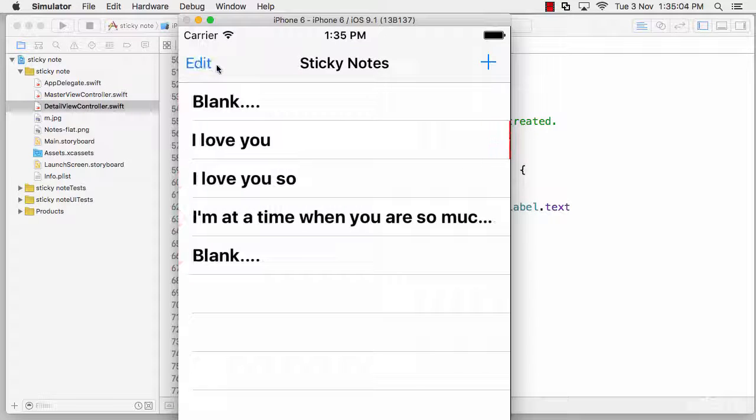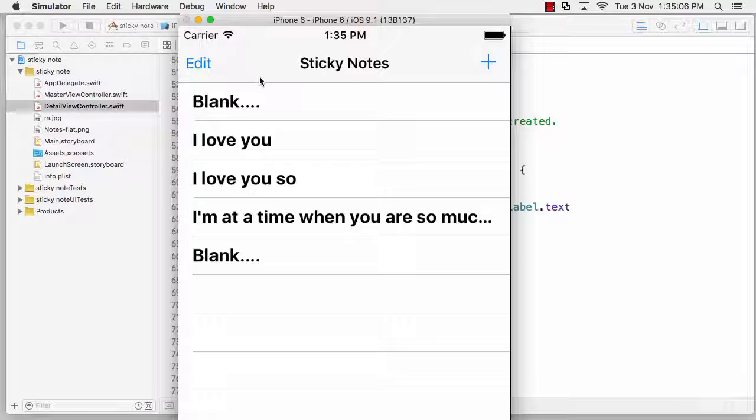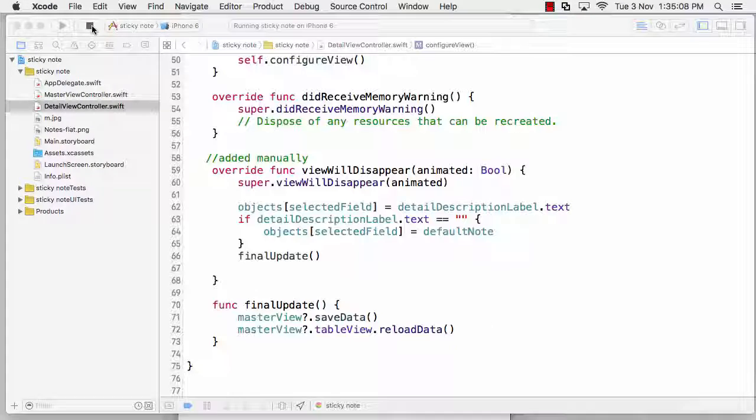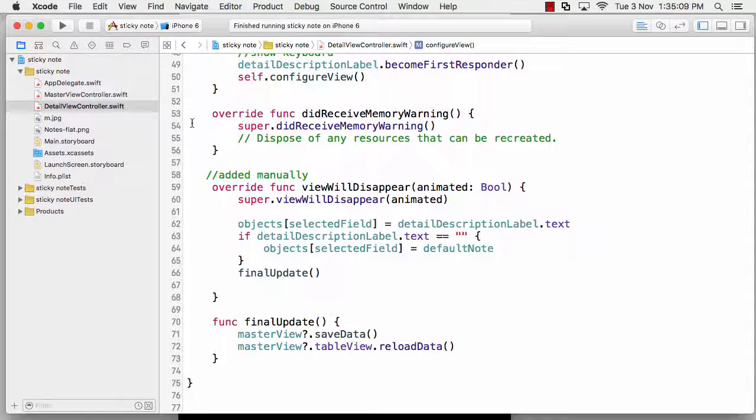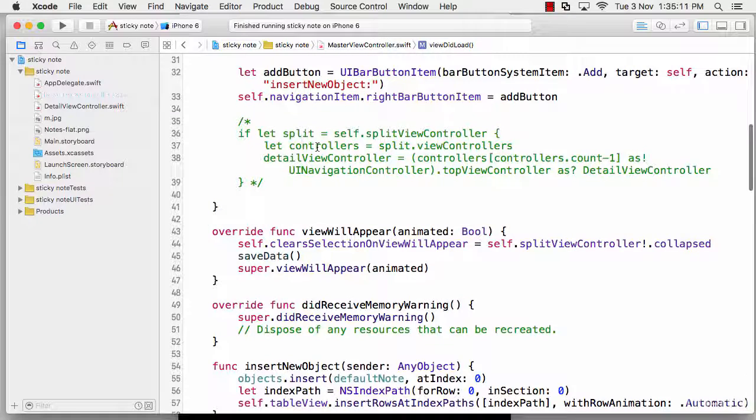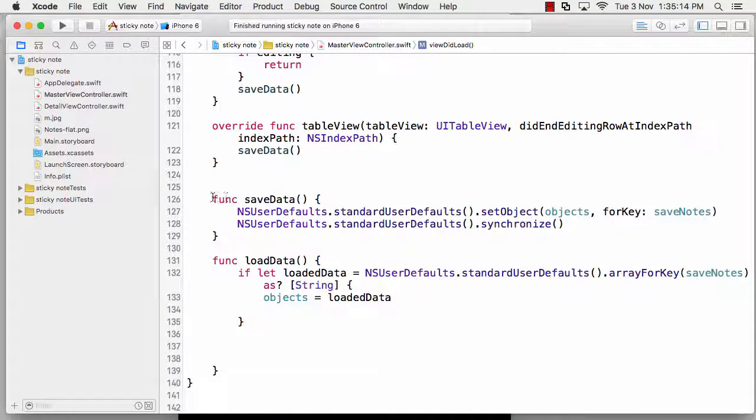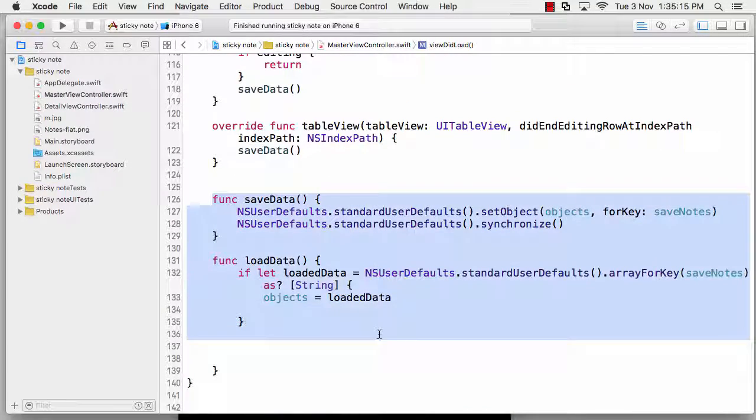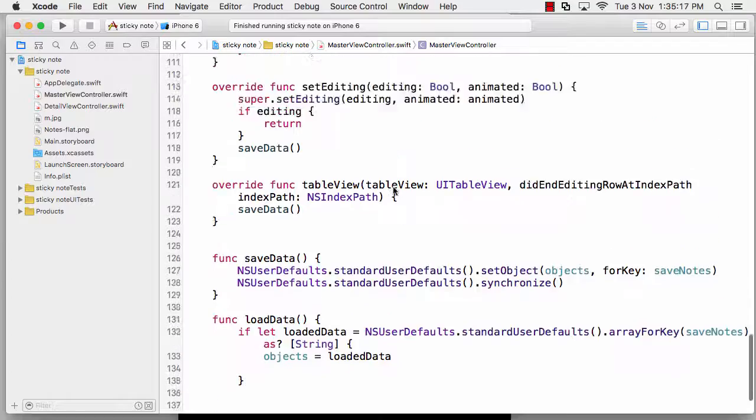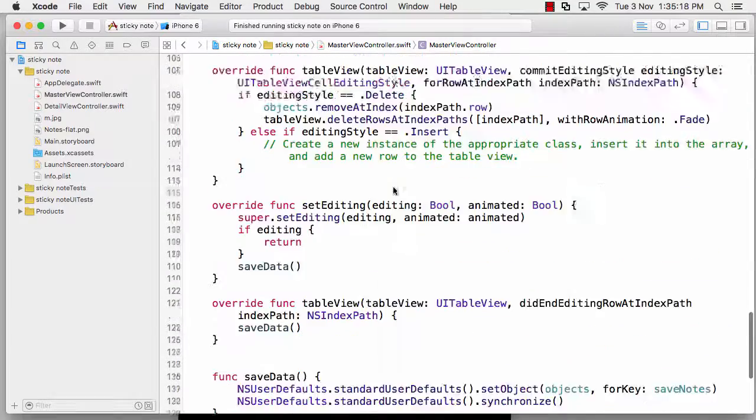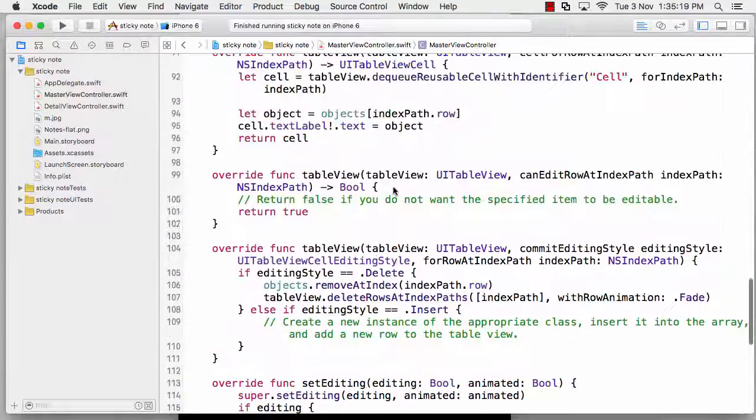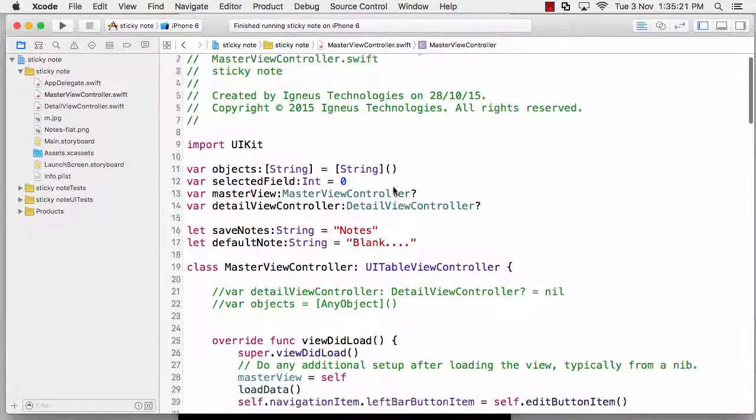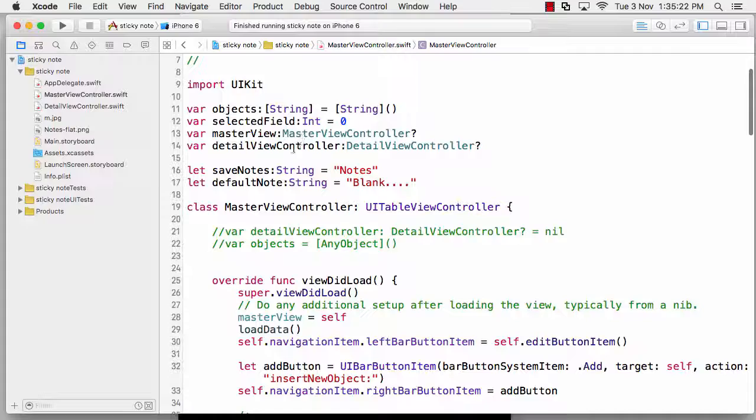We've obviously seen the functions that I've configured, and we don't need to discuss the table view. Let's start from the top - we've defined the variables and all that. The first thing we need to do is this new object.